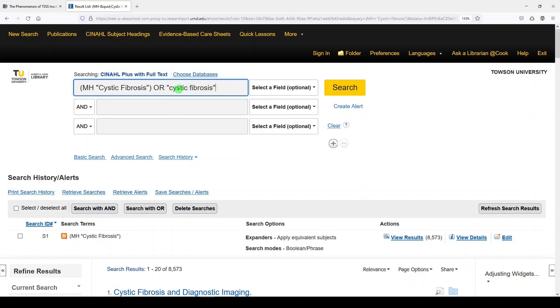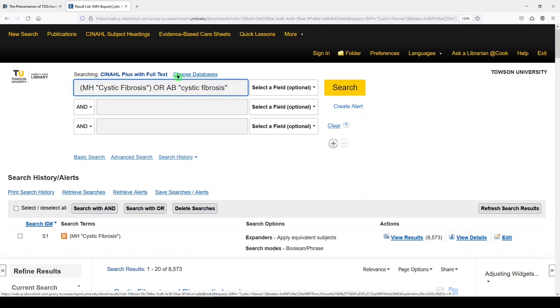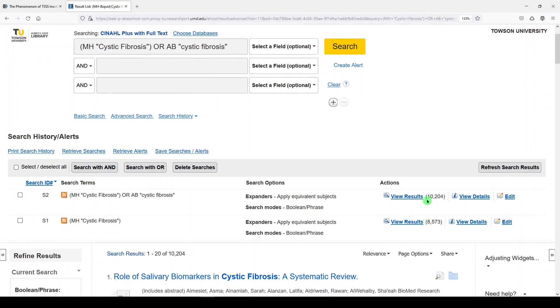We could force the field by saying abstract AB. I'll click search, and we get 10,204 results.